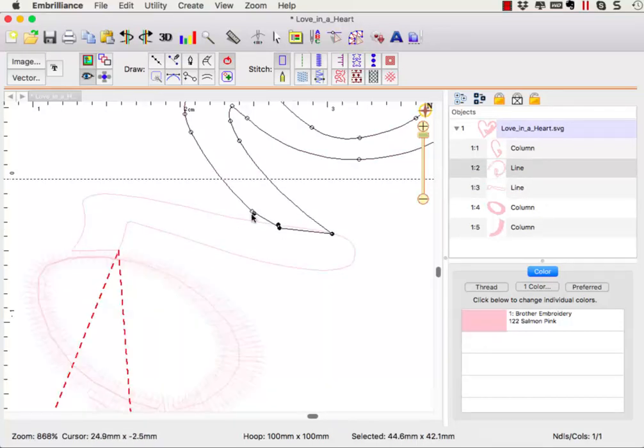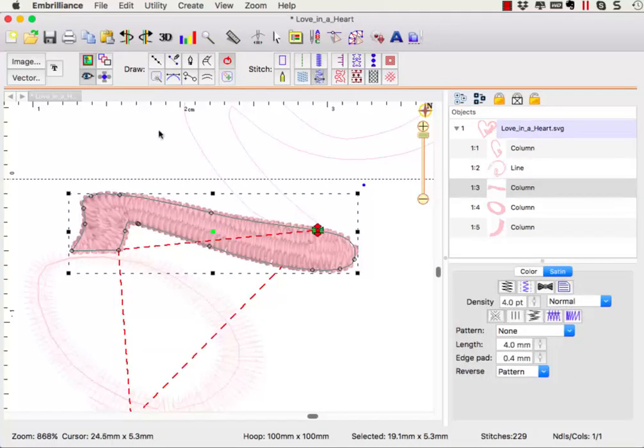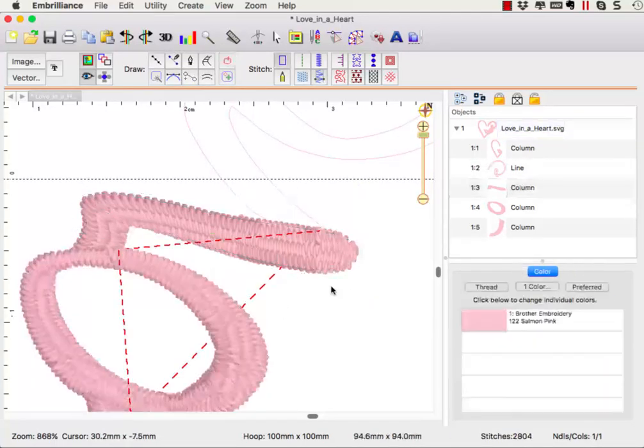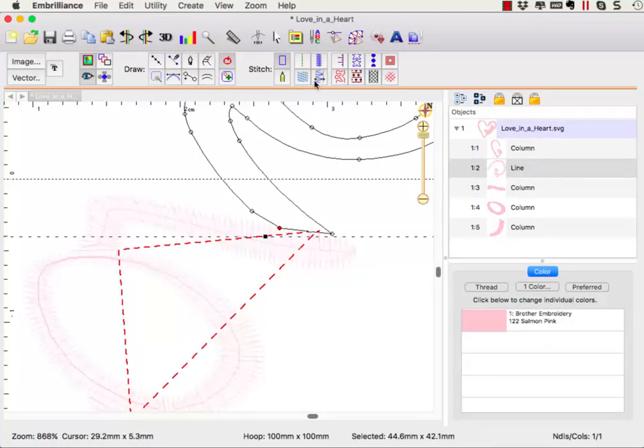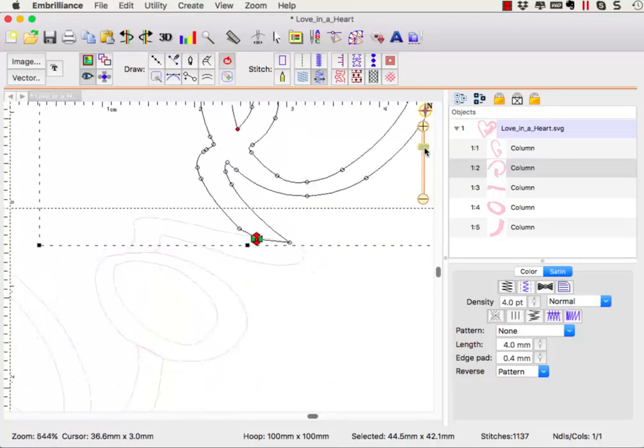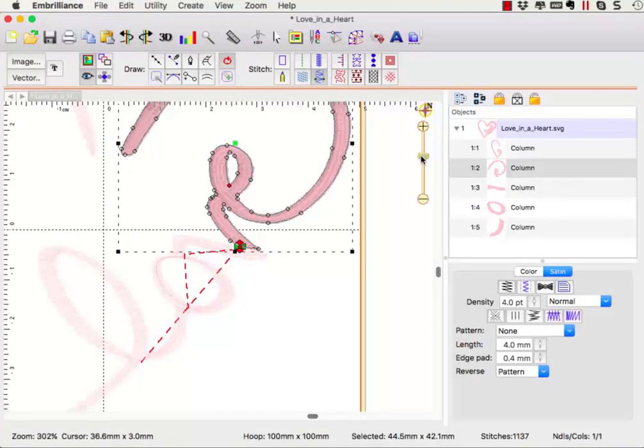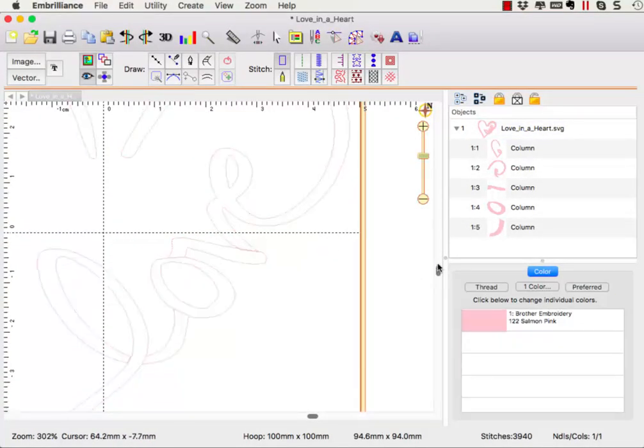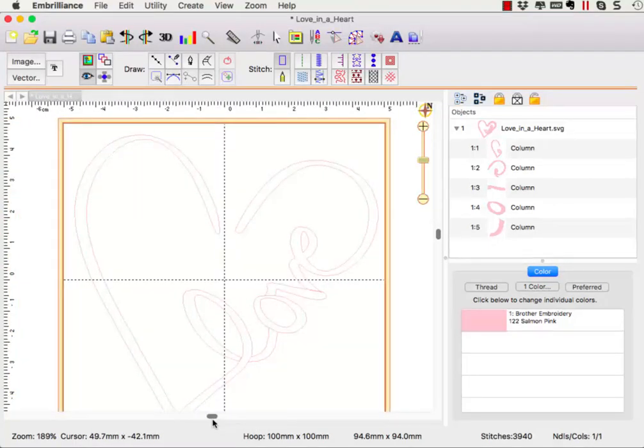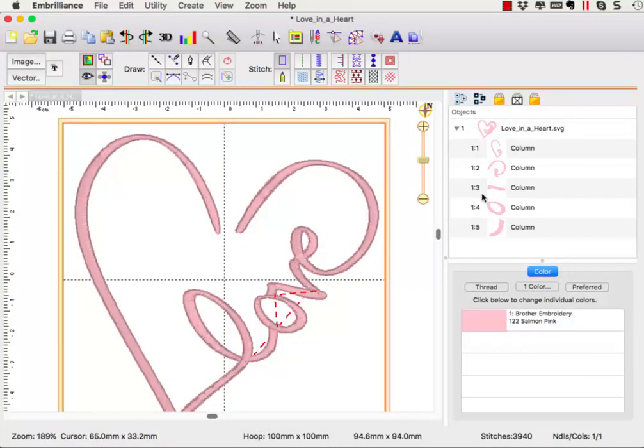The objects of vinyl and paper cut files may not translate exactly into embroidery stitches with one click. But you can see how easy it is to edit existing vector shapes in stitch artists to create an embroidery design based upon a cutting file.